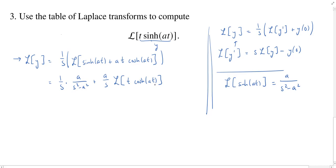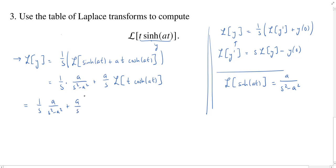We don't know the Laplace of t·cosh(at), but we can play the same trick again. We go back and rewrite the Laplace of t·cosh(at) in terms of its derivative. So we'll make a little extra room here and copy over the other bit. We have a/s times, and again we'll compute 1/s times the Laplace of the derivative.